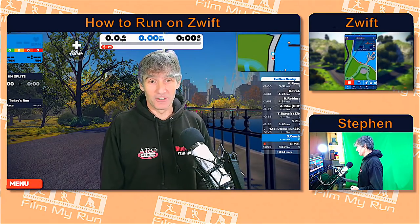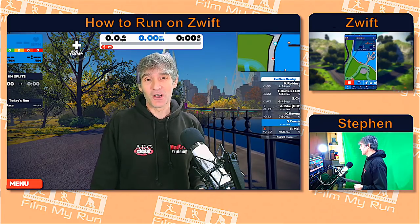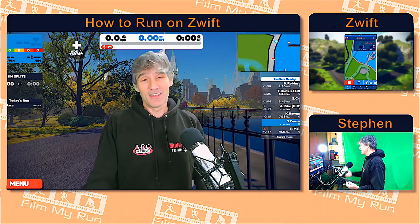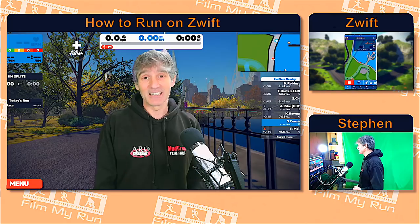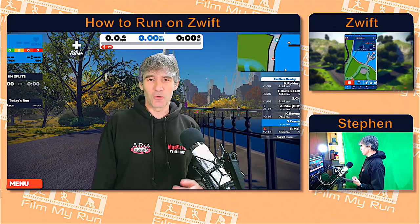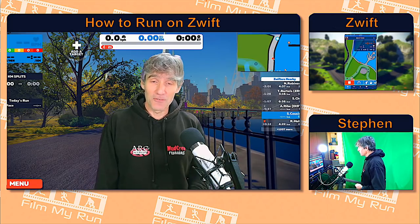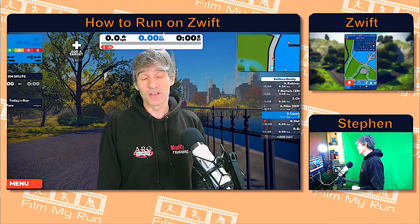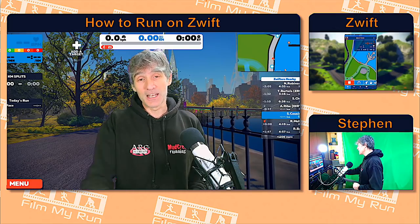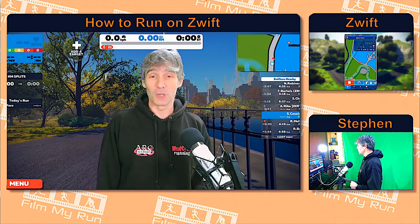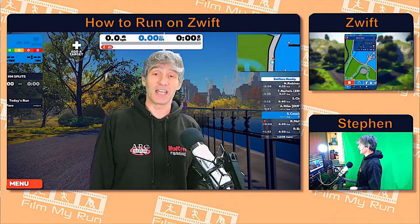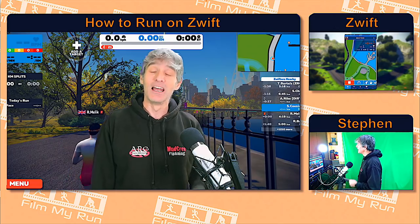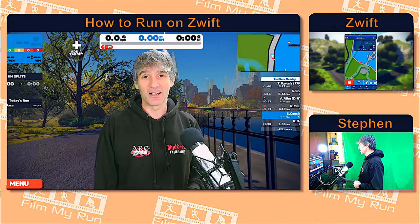So if you've ever wondered what's going on with your race timings on Zwift, that's a little explanation of what I think is going on. Thank you very much for watching. We'll see you again for another How to Run on Zwift very soon. Please do subscribe to the Film My Run YouTube channel if you have a chance, and if you've got any comments or questions, please leave them down below. Take care, see you next time!